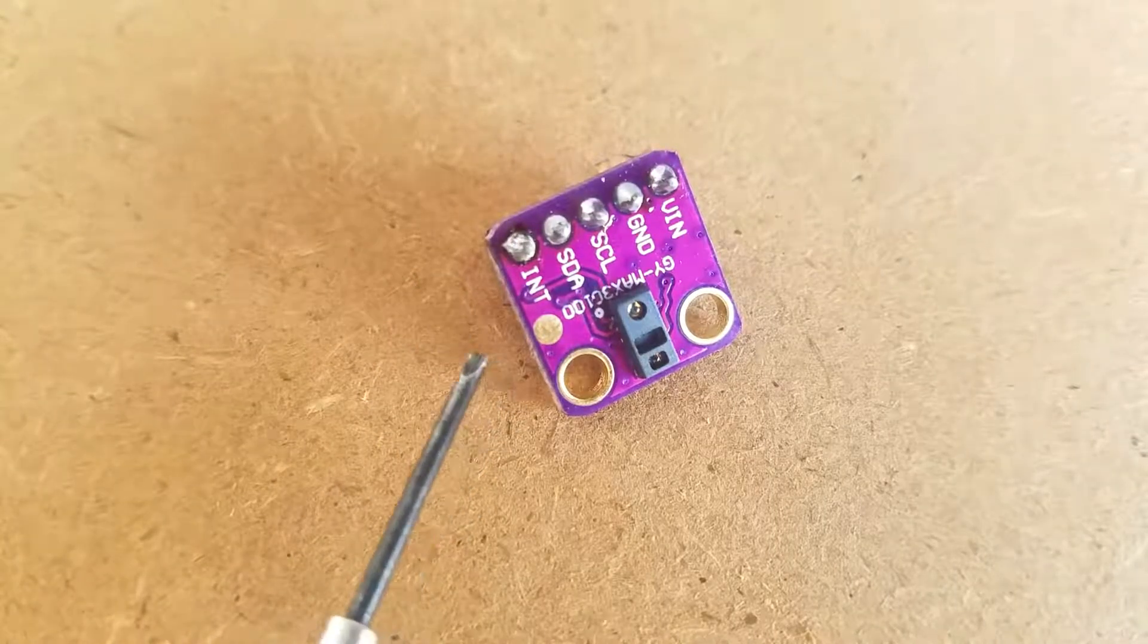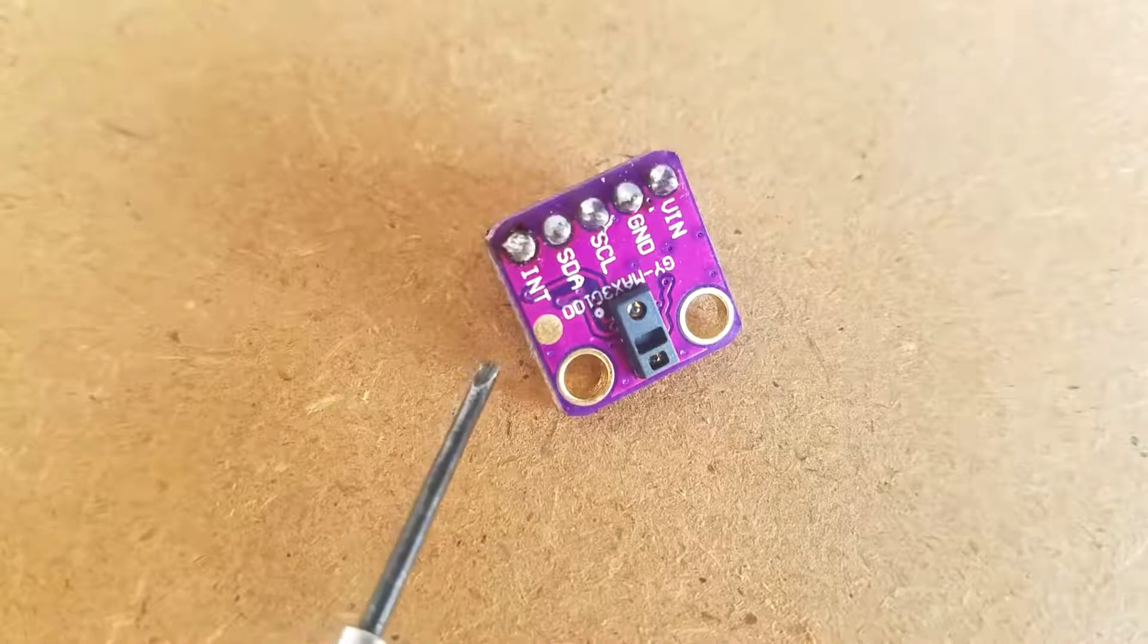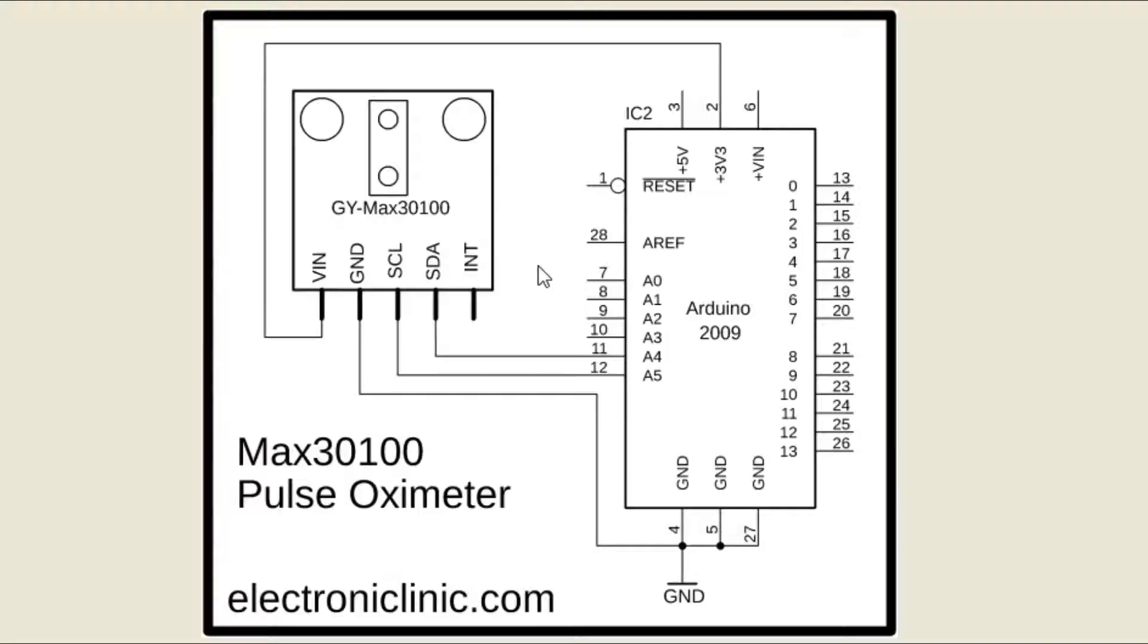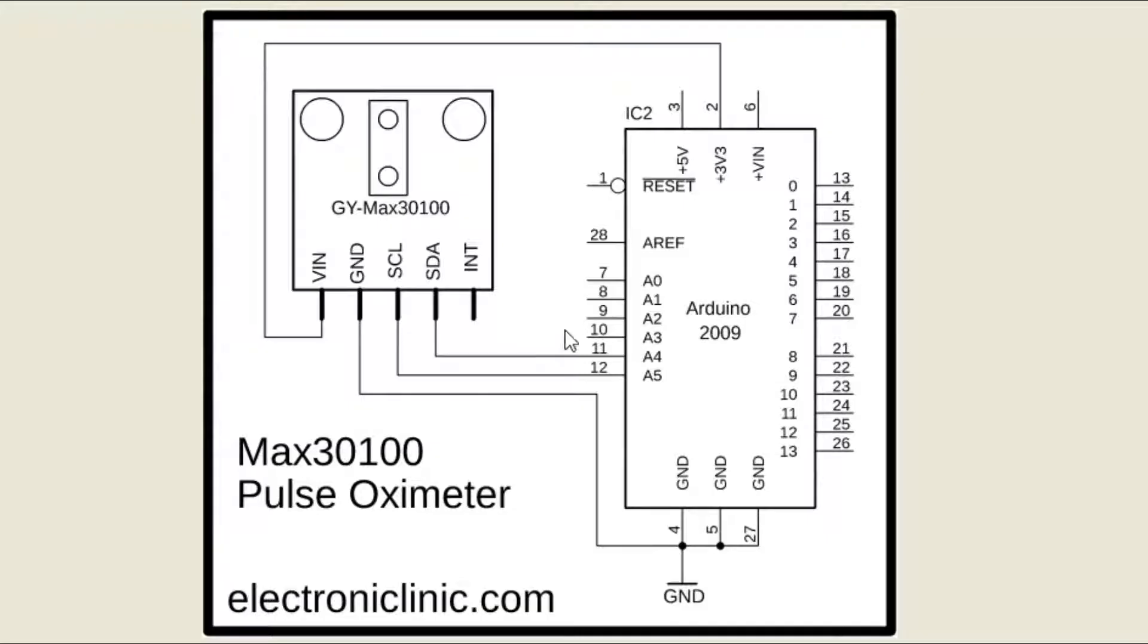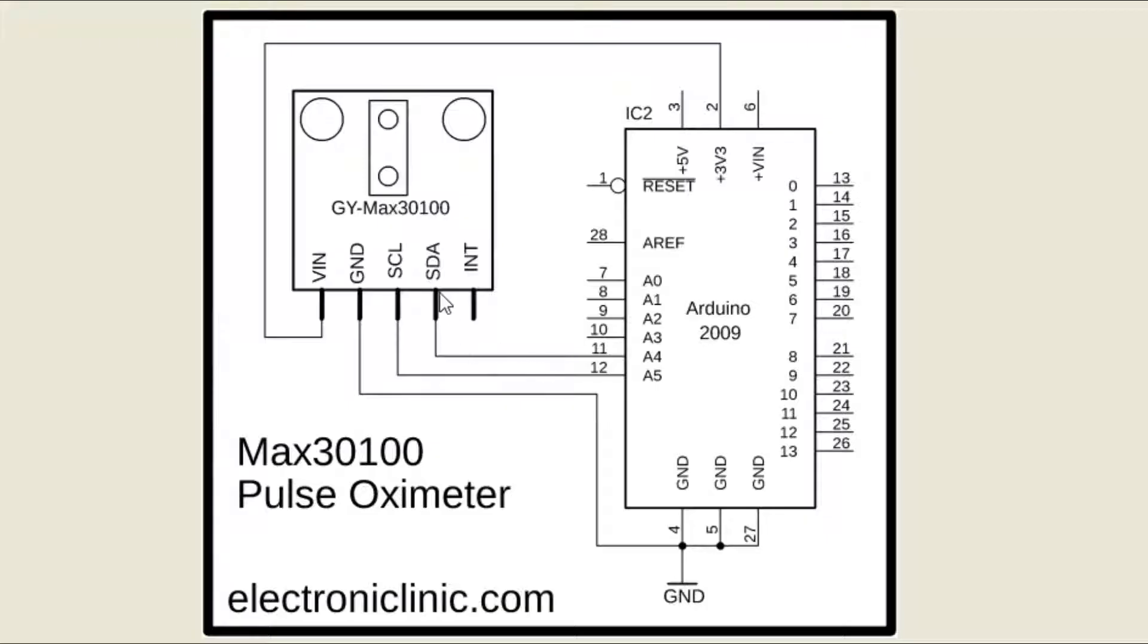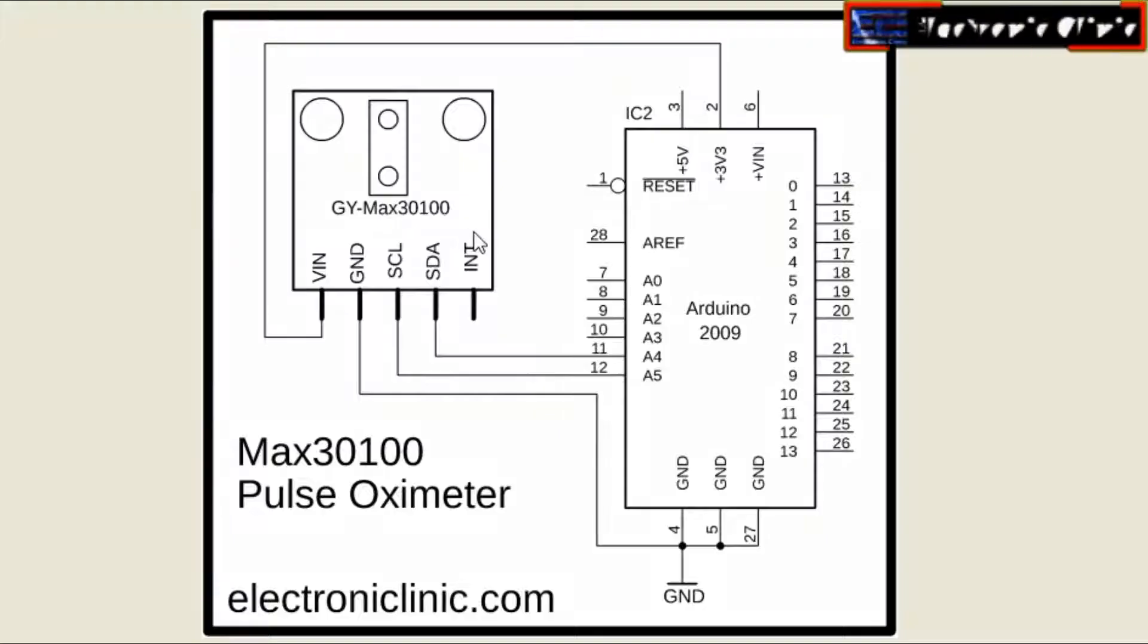First, let's start with a very basic circuit diagram. As you can see, the VIN and ground pins of the MAX30100 sensor are connected with the Arduino's 3.3 volt and ground pins. The SCL pin is connected with the analog pin A5, SDA pin is connected with the analog pin A4, while the INT pin is not connected.